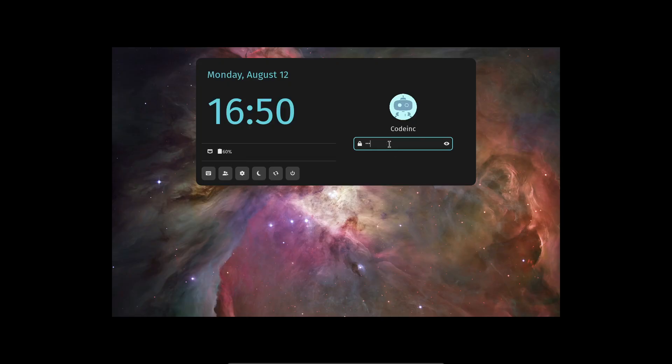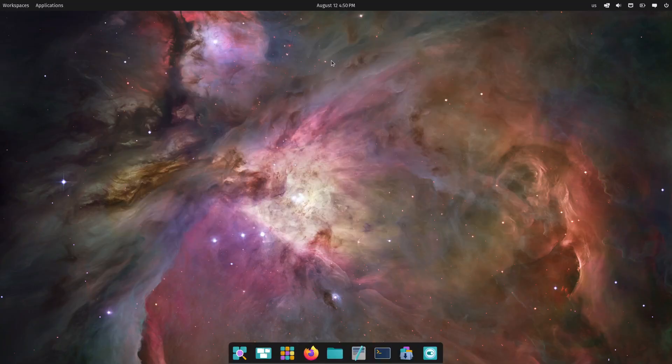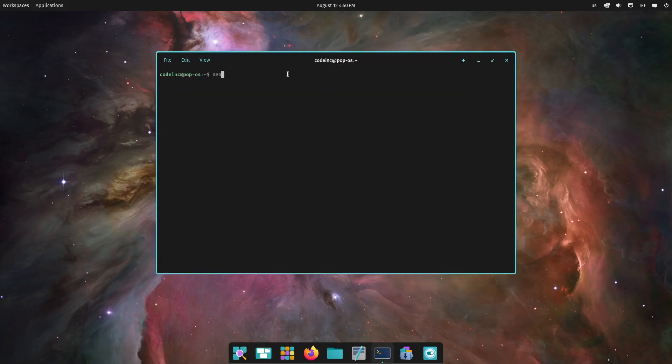Now, let's get into some exciting news. Pop!_OS 24.04. System76 is taking things to a whole new level with this upcoming release. And I can't wait to get my hands on it.